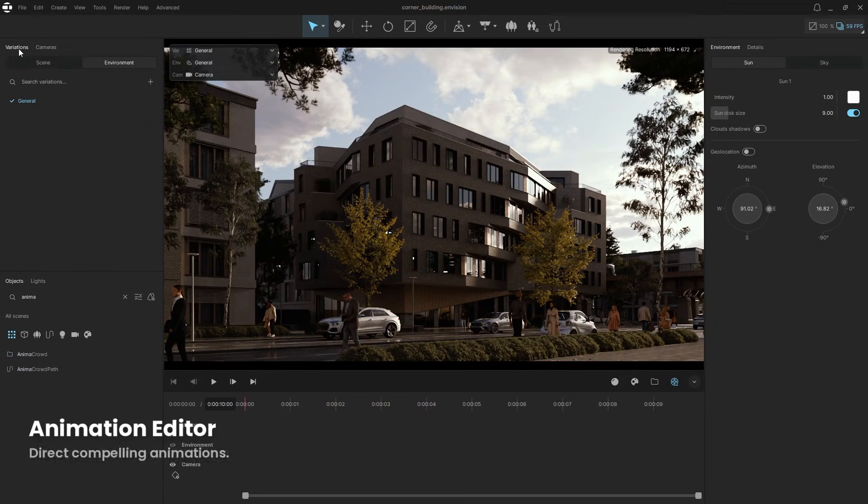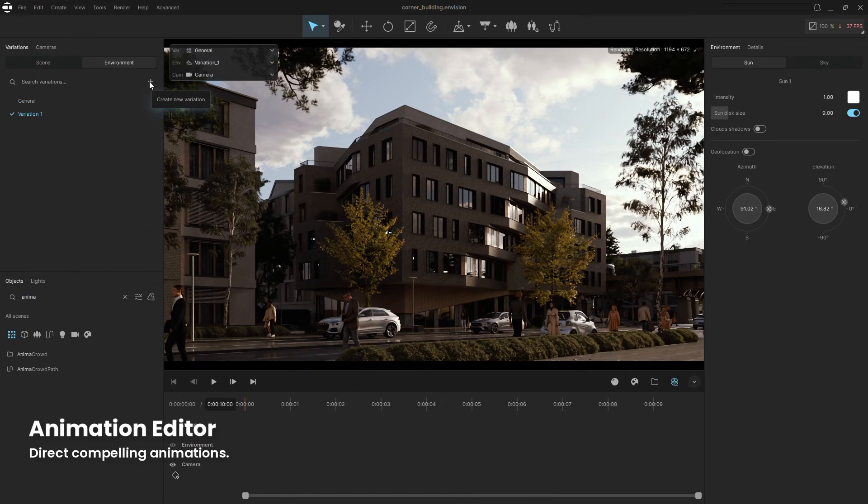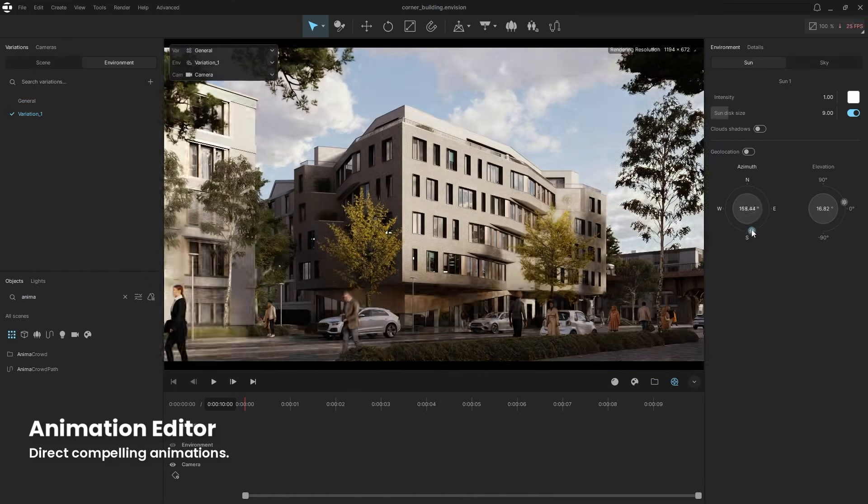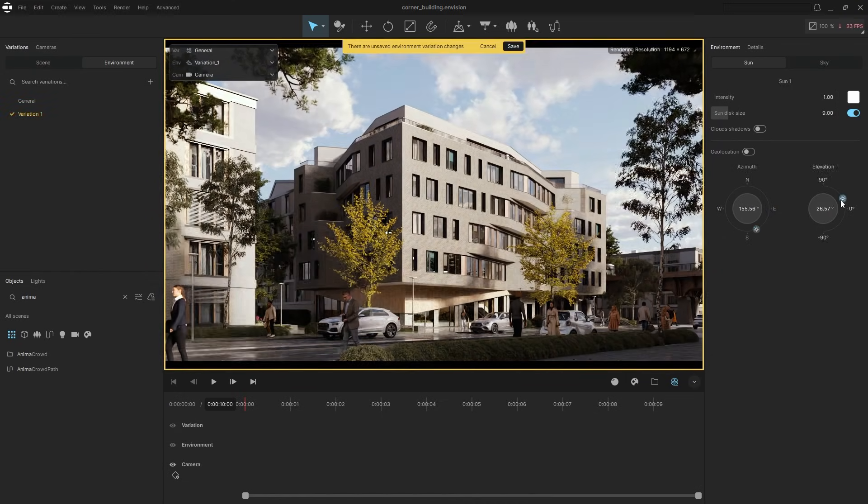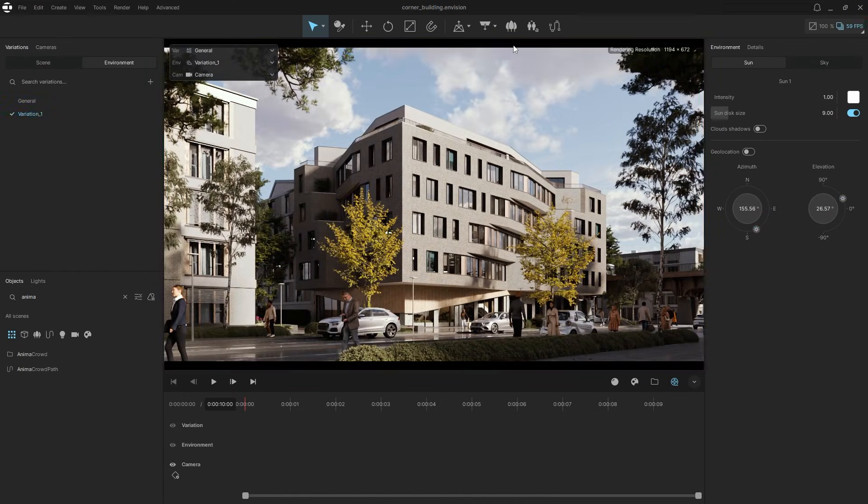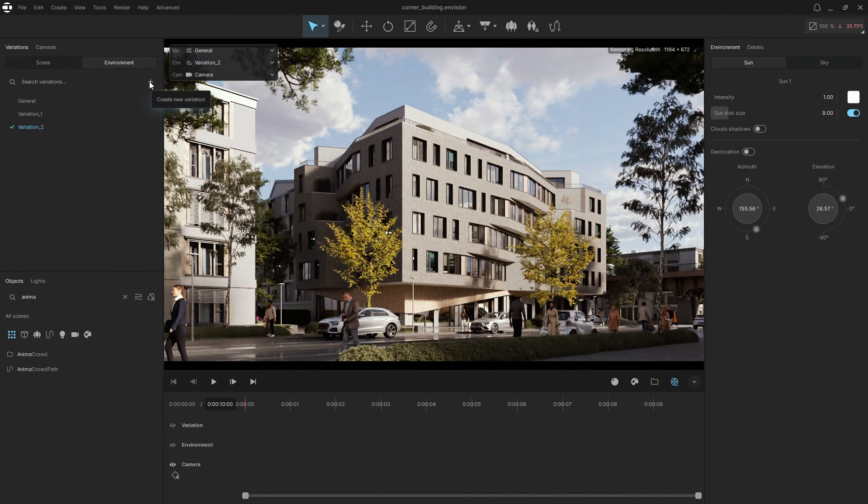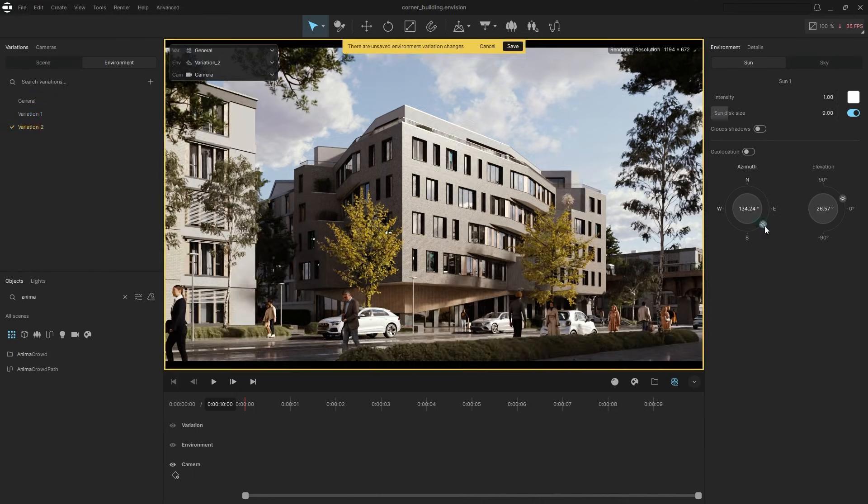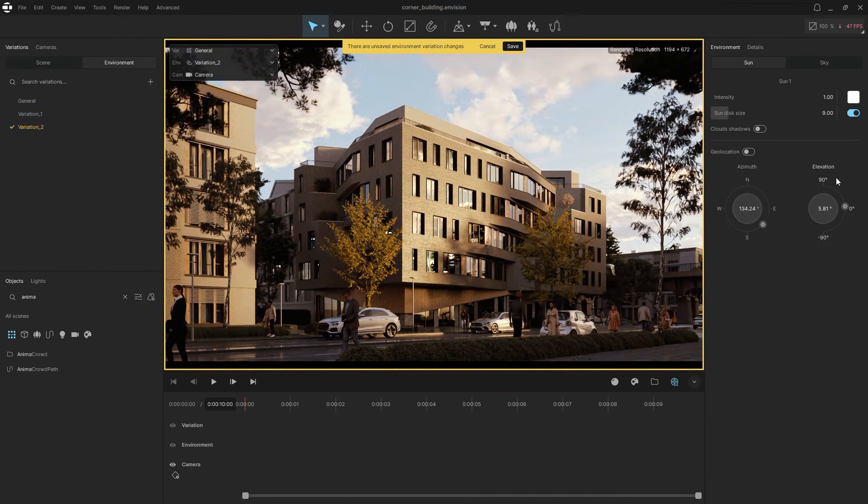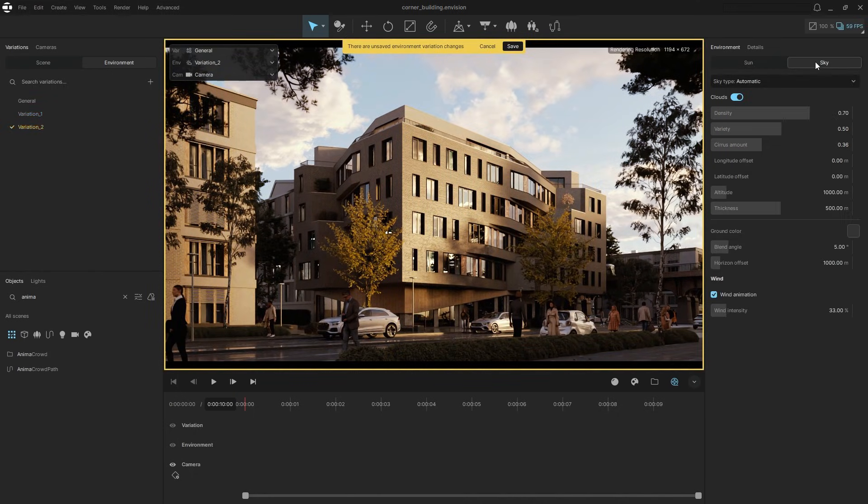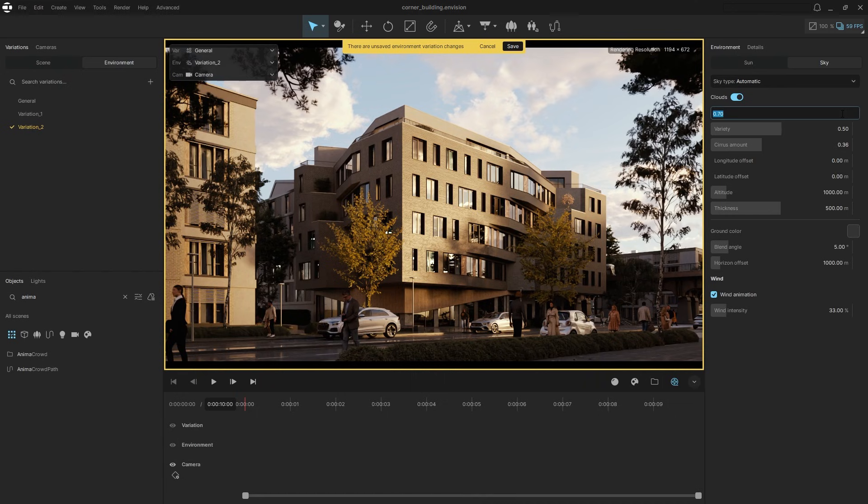Finally, let's animate the lighting using the Variations feature. Start by creating a new environment variation and adjusting the sun settings. Then create another variation with different sun settings. Let's also tweak the sky settings to change the clouds pattern.